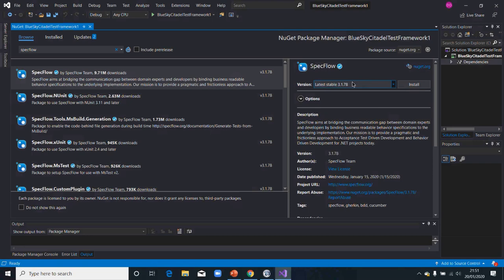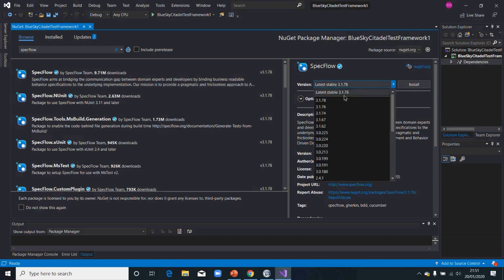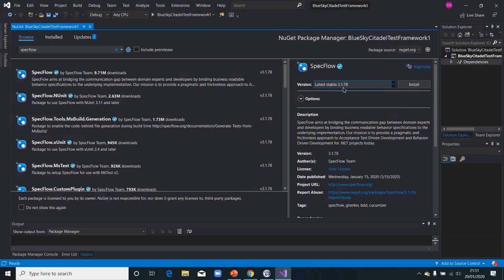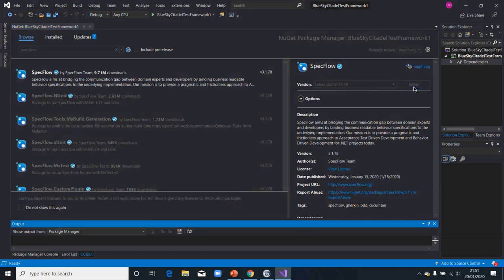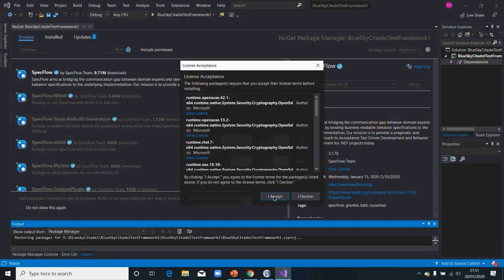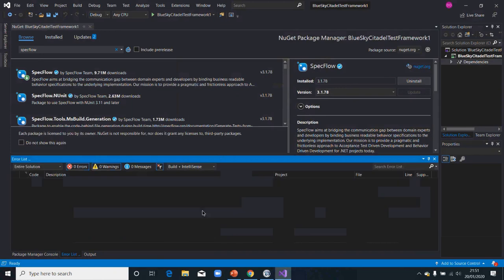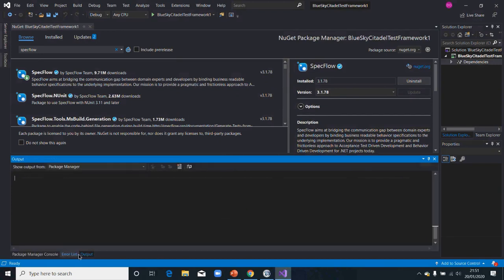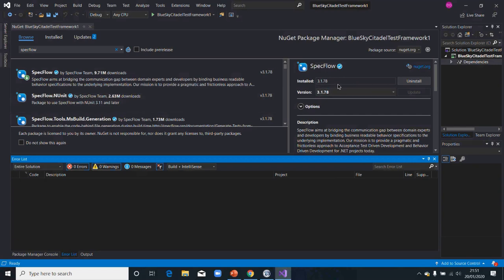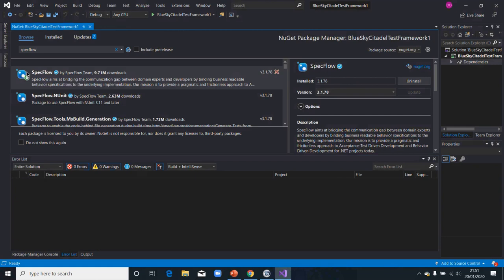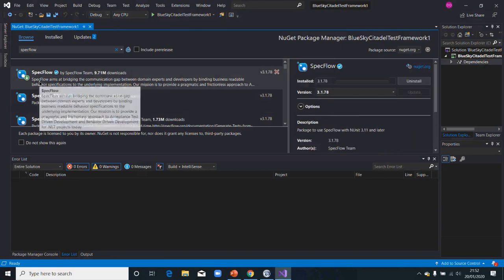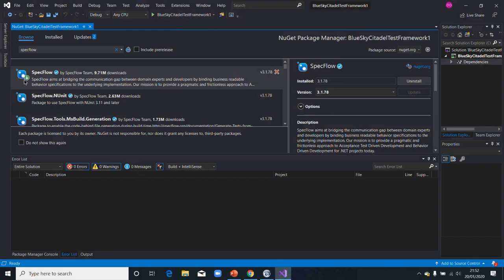So SpecFlow — this is the first one. I'm going to bring that and then install. You can also install different versions of these NuGet packages, but we want to install the latest stable one. You click Install and click Accept to accept the licenses. SpecFlow has got this particular green tick or green download button, which means it's been downloaded. Once it's been downloaded, it's going to have that particular arrow button.